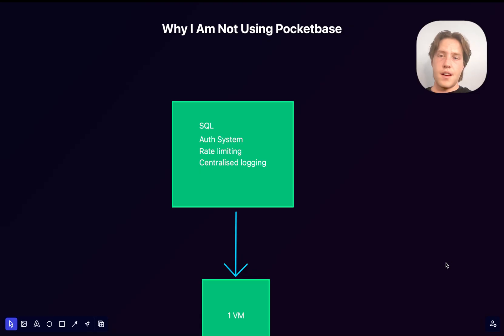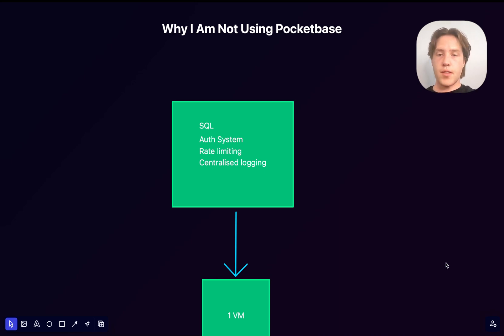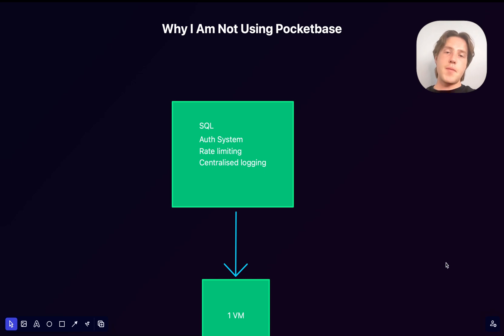Guys, you're going to be so disappointed in me. I've decided not to use PocketBase. This is one of those rare occasions where PocketBase is not the right tool. And I know that might disappoint some of you, but let me tell you why.